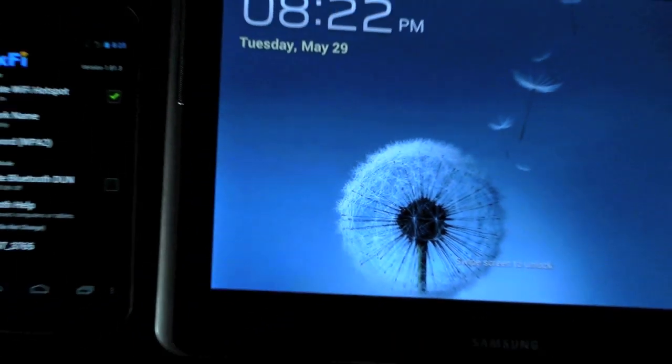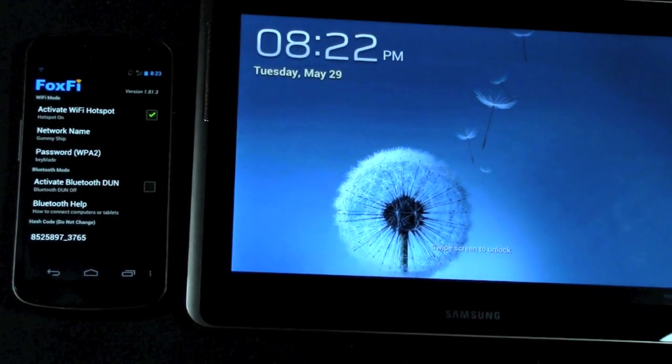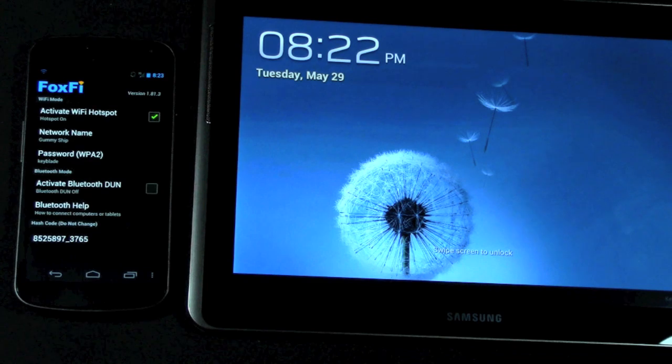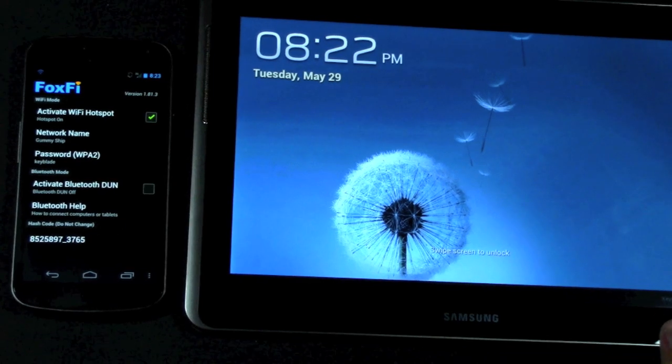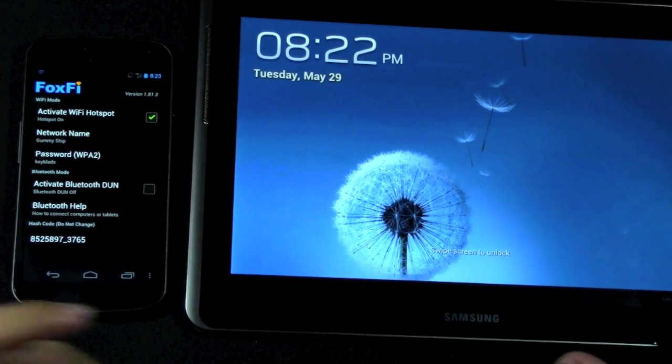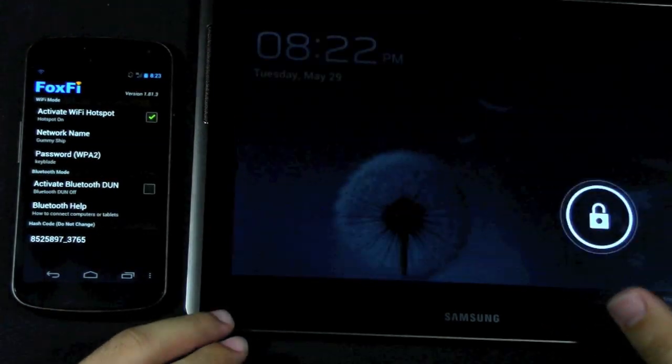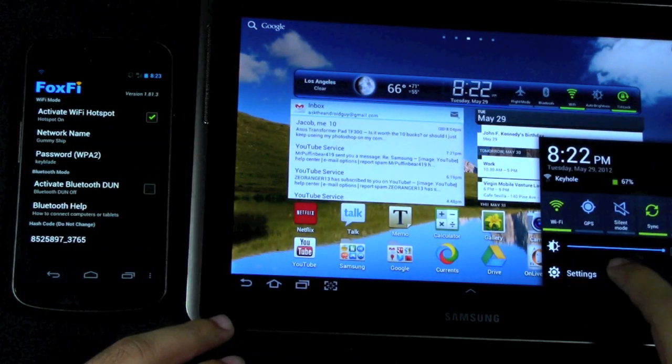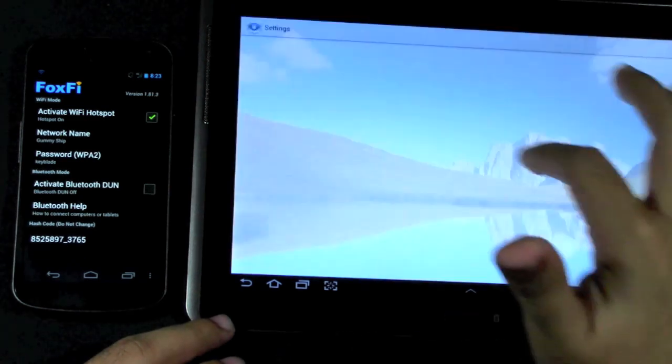So, now I just activated it on the device over here. And I'm going to now turn my tablet on. And then I'm going to connect to it, just to show you guys how it works real quick.